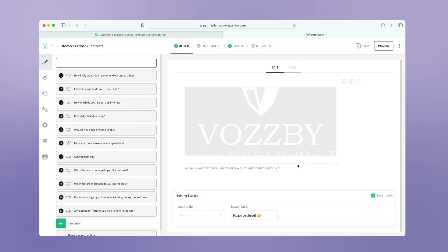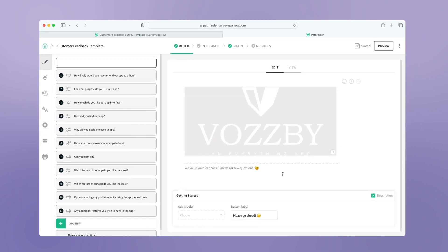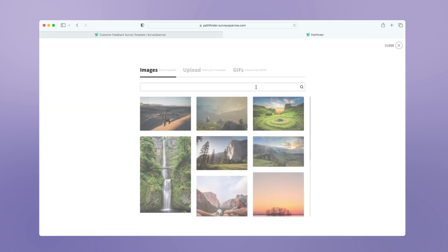Then the template will open in the builder. Customize the welcome screen by adding a tagline or an enticing text requesting the respondents fill out the form. Upload your logo.